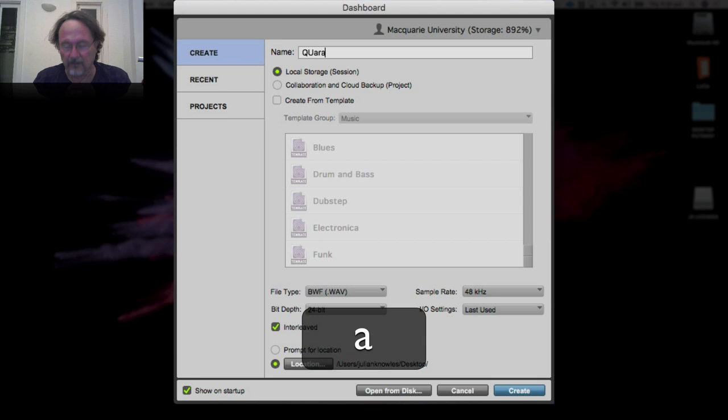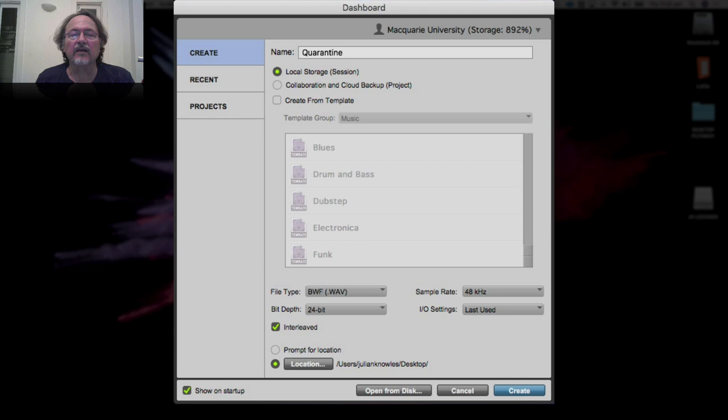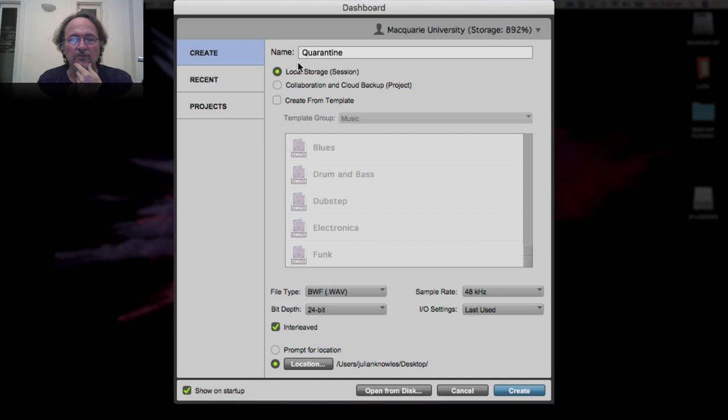Let's give it a name — "quarantine." It's going to be on local storage. You can use cloud functions if you're using Pro Tools First — that version can only use cloud — but for other versions of Pro Tools you can store it wherever you like. I'm going to store it locally.